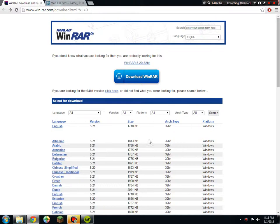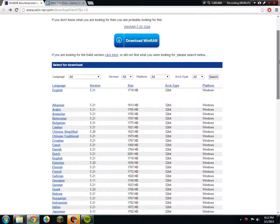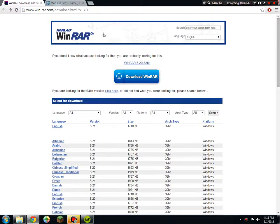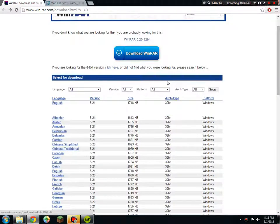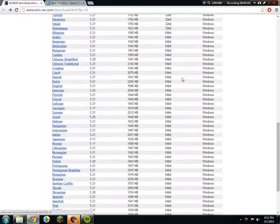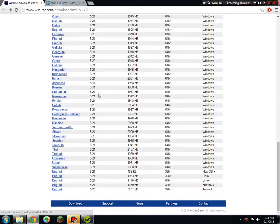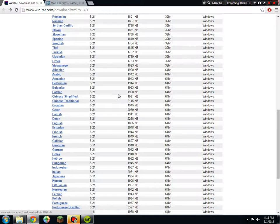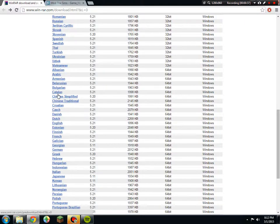You would go to the WinRAR link and it would take you here. Then you would select which language you are. If you are Chinese or whatever, you would just click on your Chinese and then it would download.